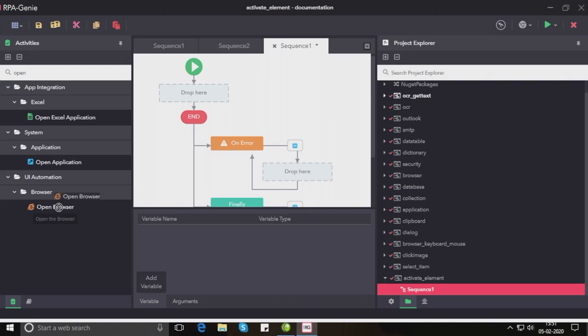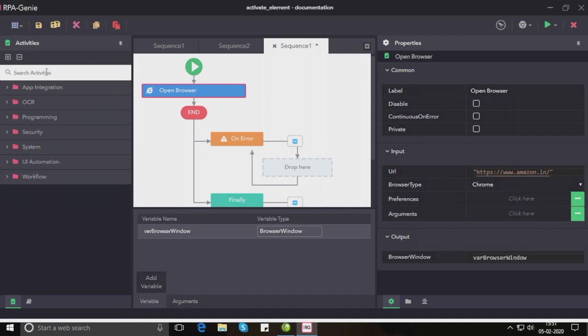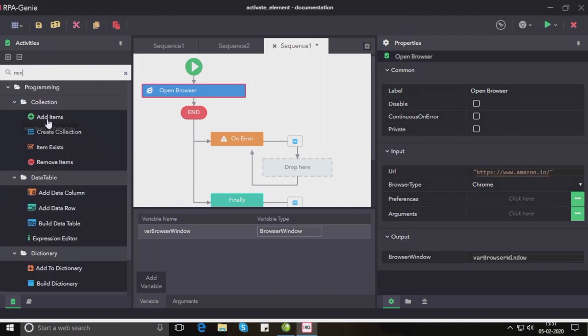Let us drag and drop the open browser activity. In the properties panel let us give the browser path as Amazon website. Now drag and drop the minimize activity to minimize the current window.